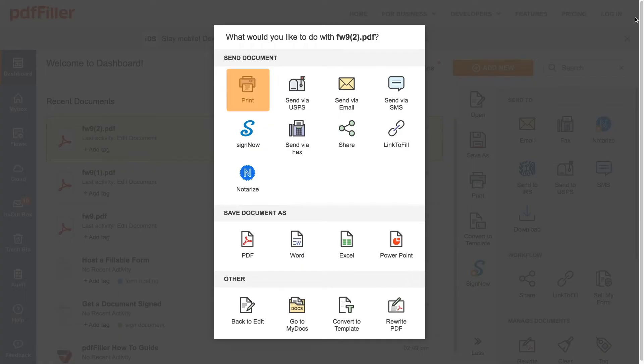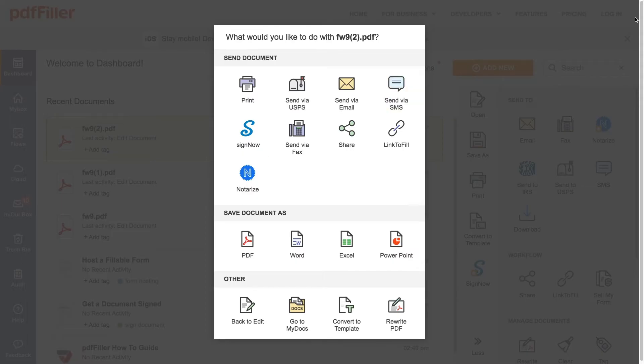Print out your document or share it with anyone via email, fax, USPS, or SMS. Send it out for a signature to one or multiple recipients via SignNow, an award-winning e-signature solution.